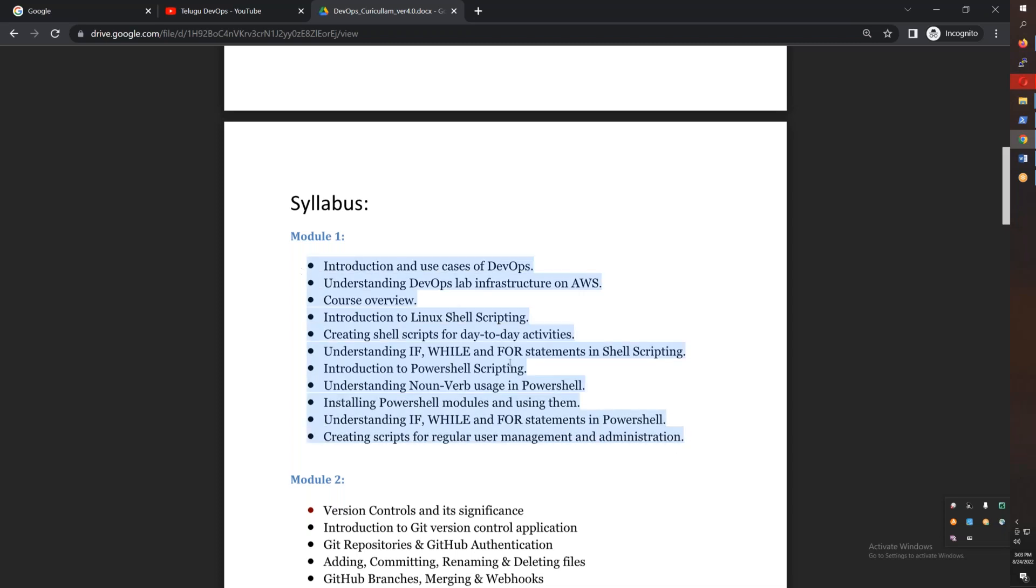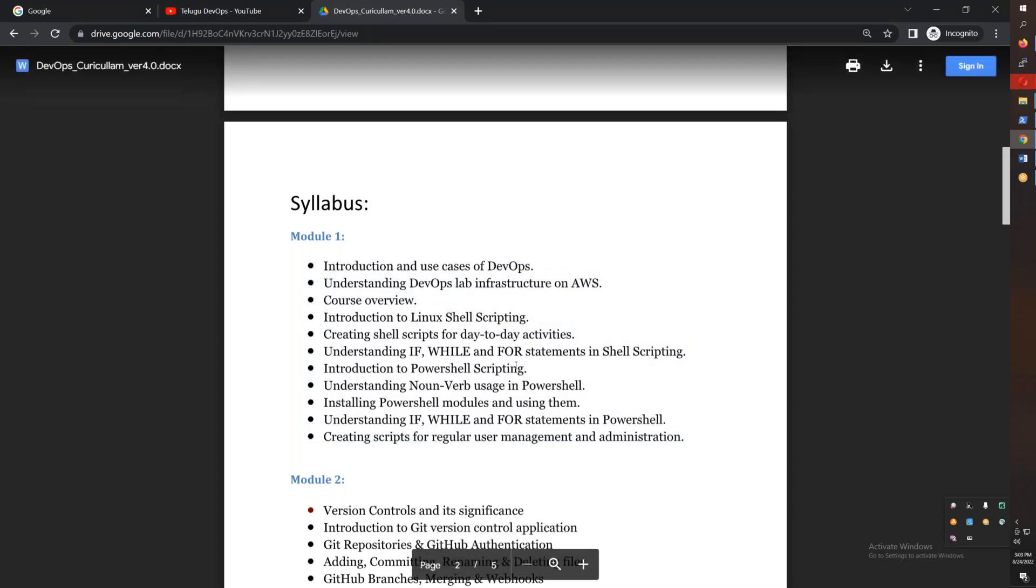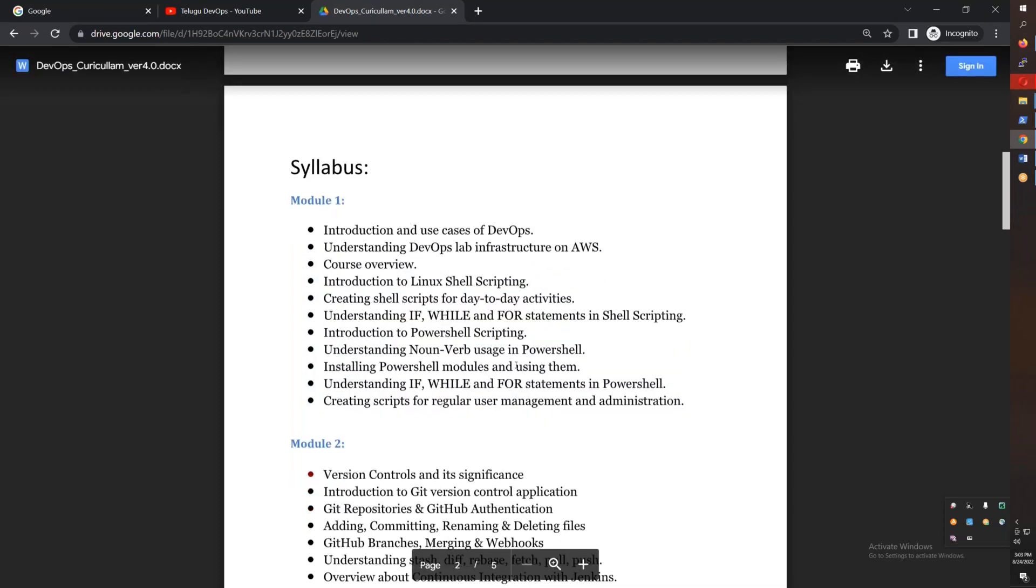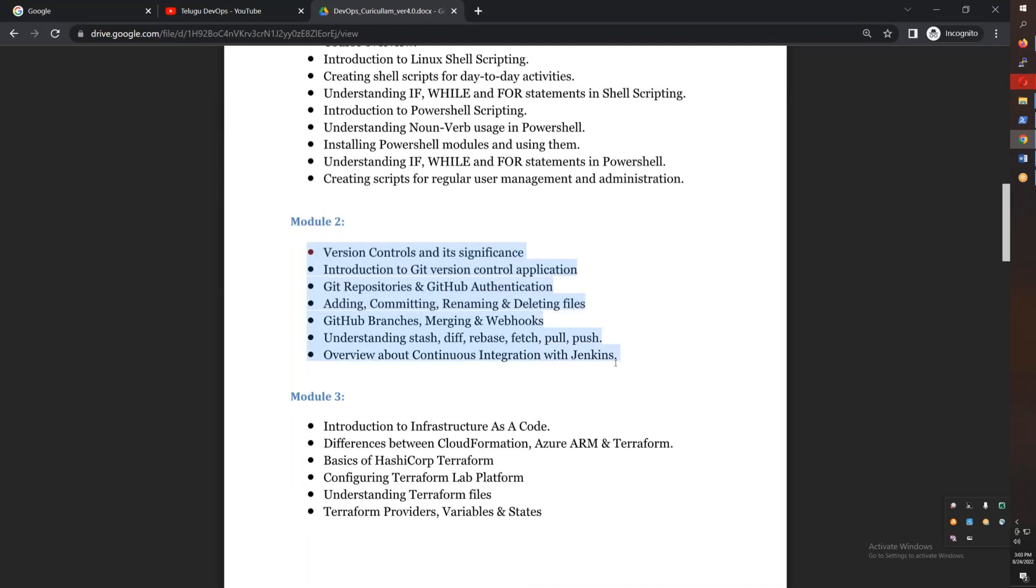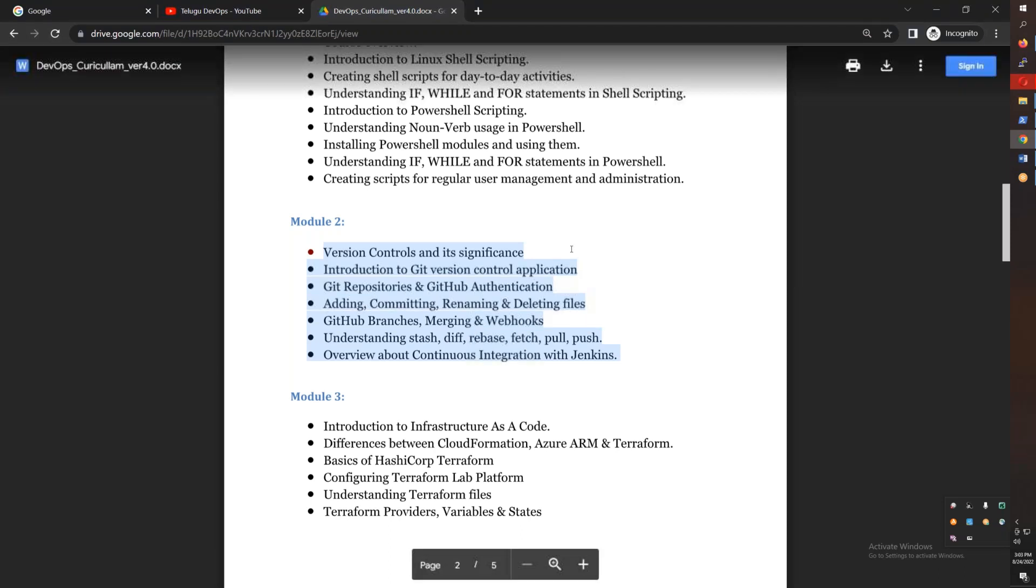Version control means you will use GitHub, branching strategy, rebasing, merging, and other Git-related topics. After this, you will use Terraform with sample code on Azure.